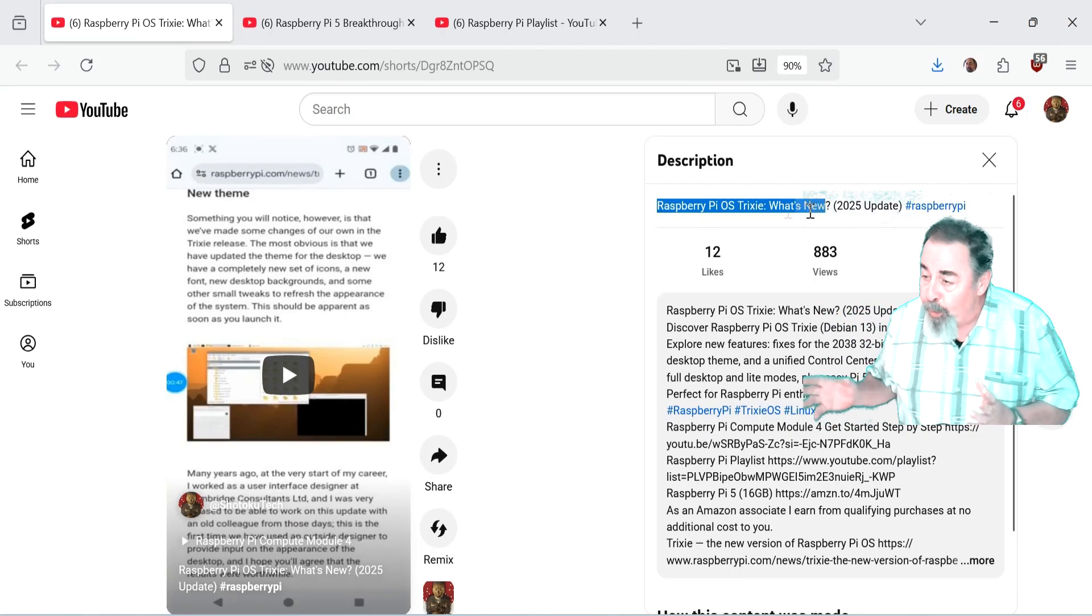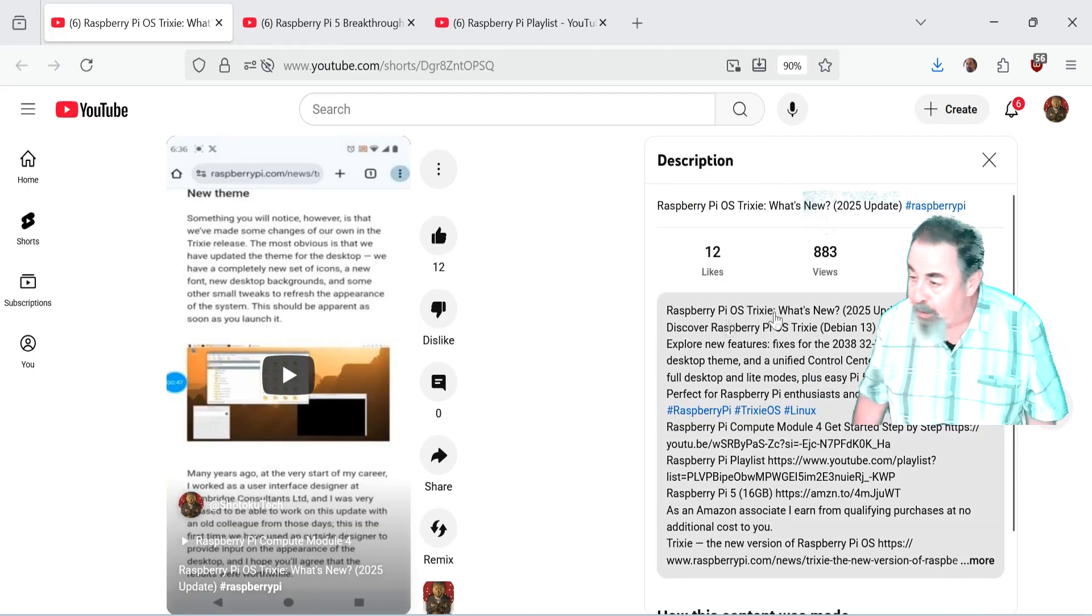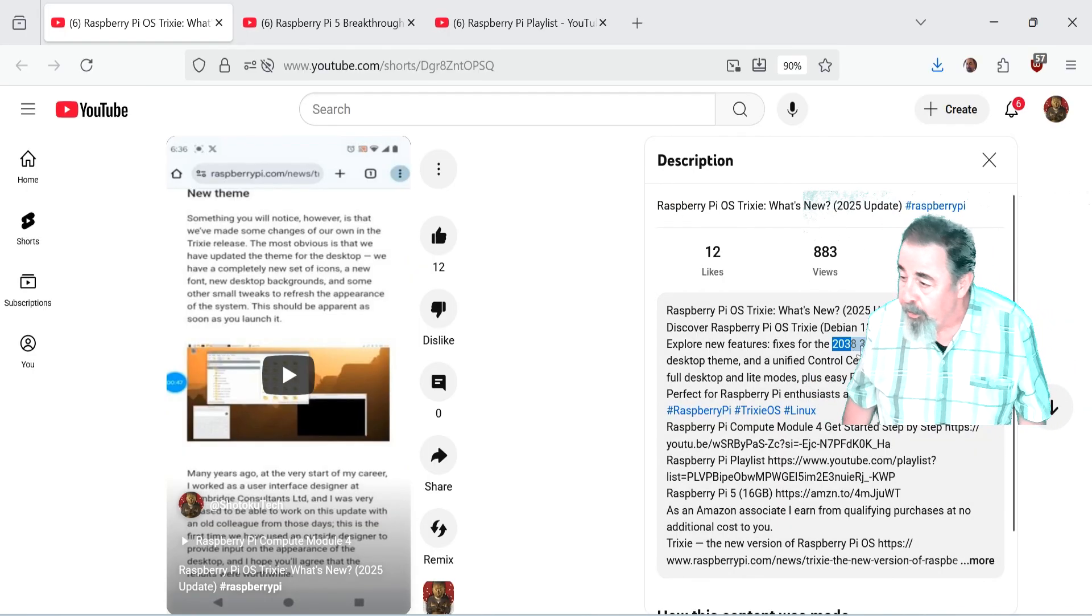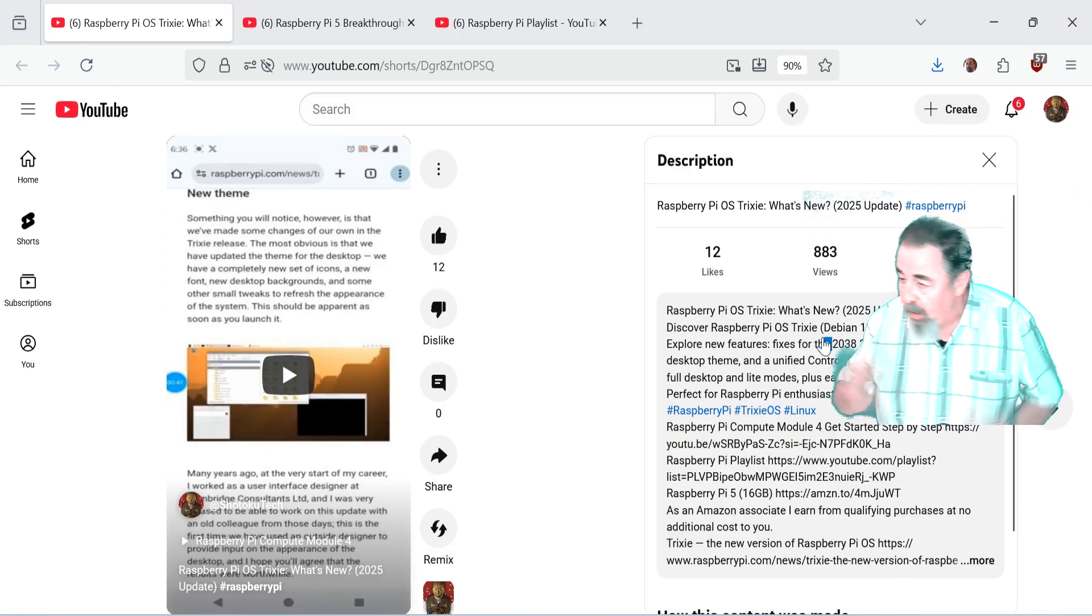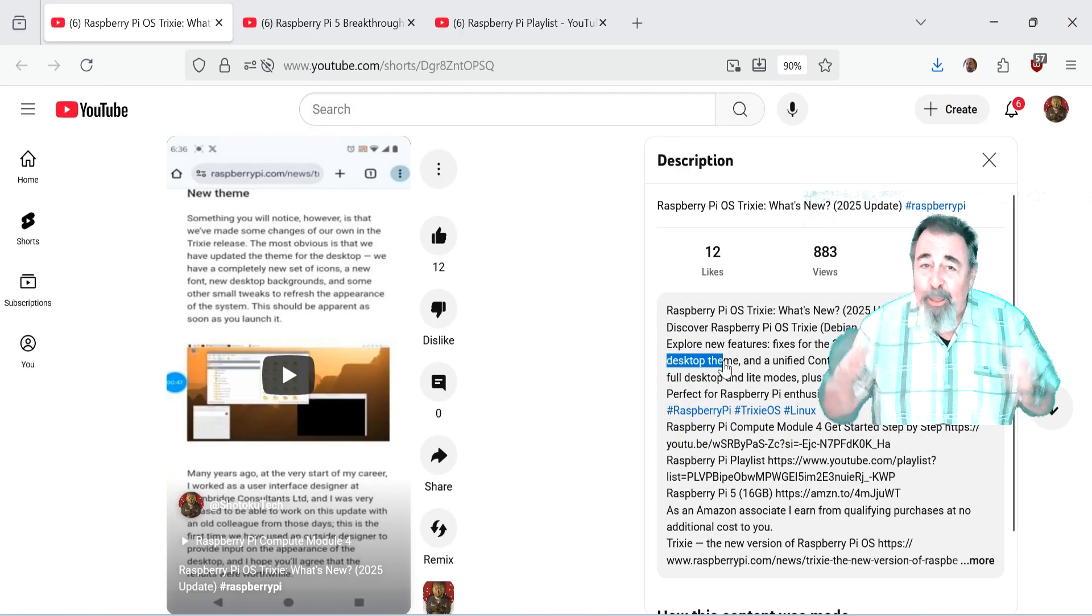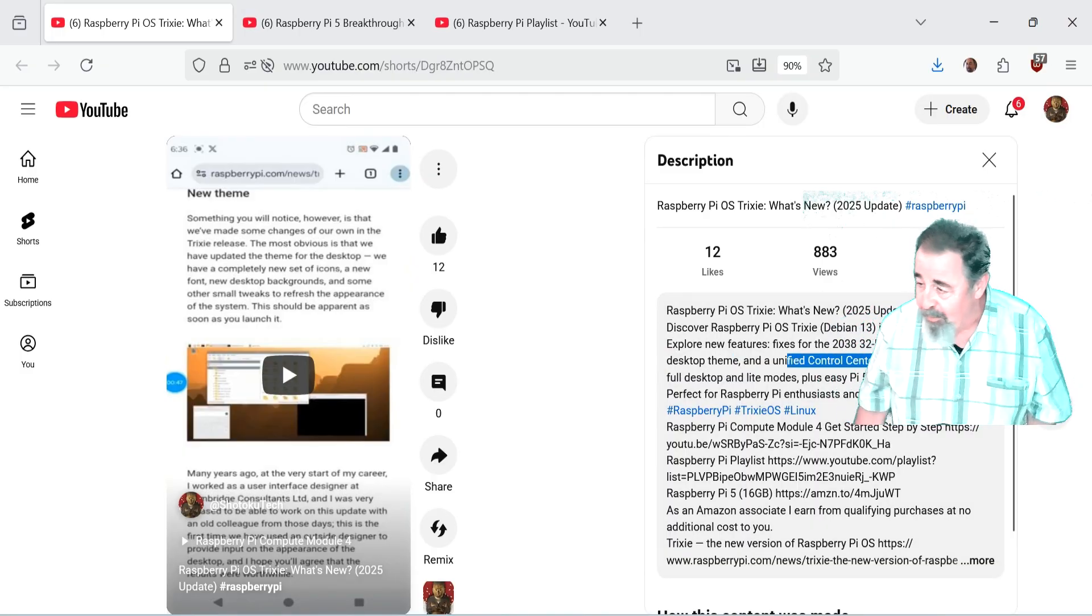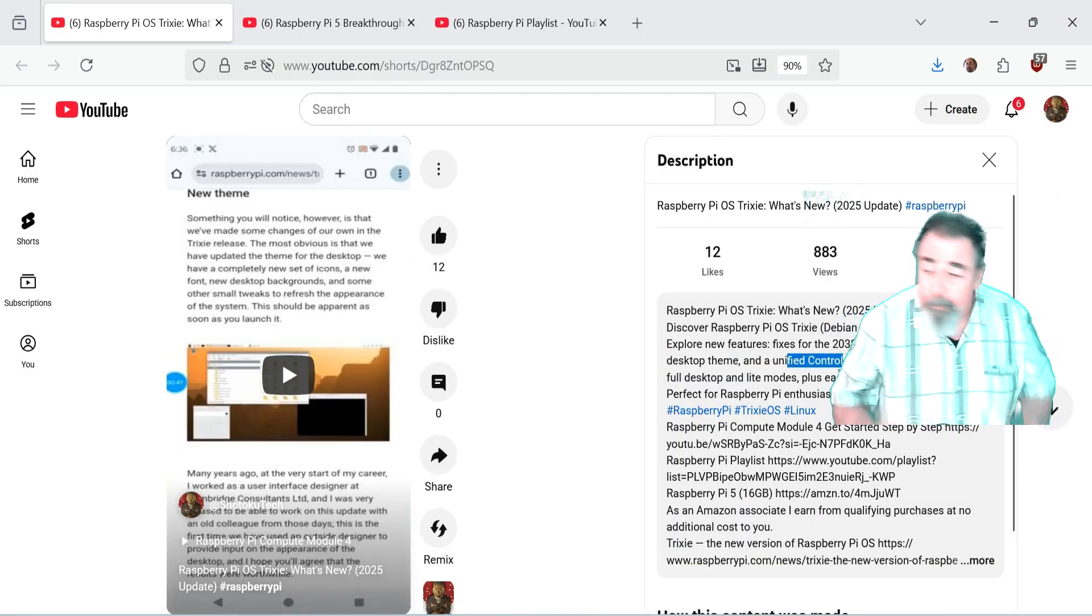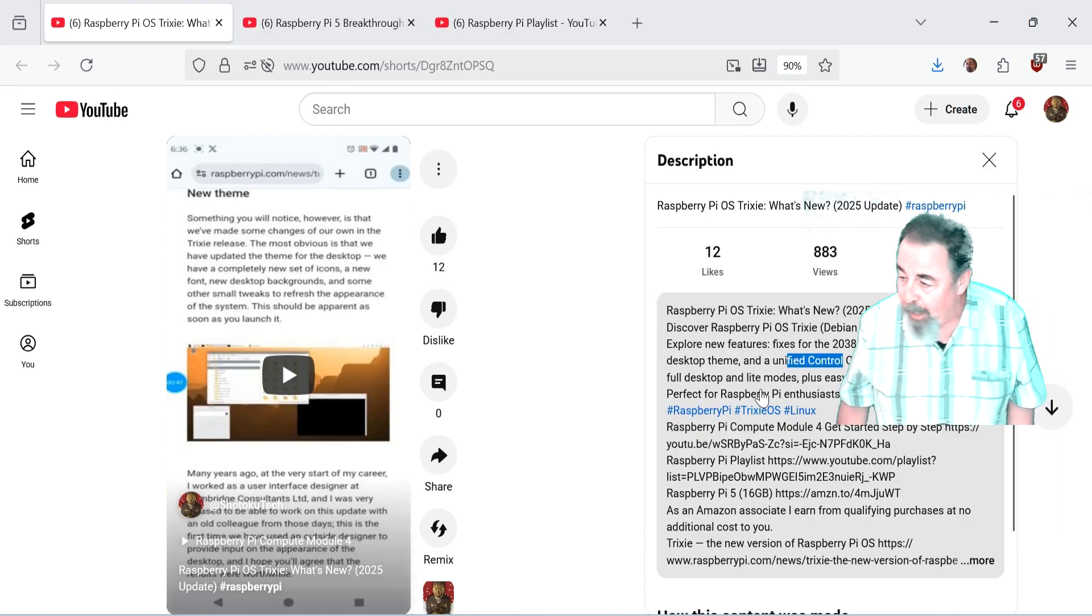Previously I made a short video about Raspberry Pi OS Trixie. It's based on Debian 13 that just released this summer and I talked about a few of the features, but in this video we're going to go in-depth. We're going to click into every single one of these things and more, so you're going to want to stay tuned for that.